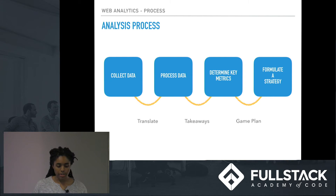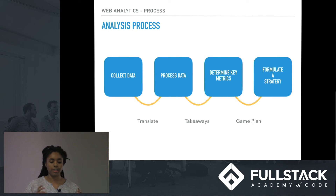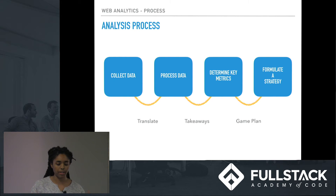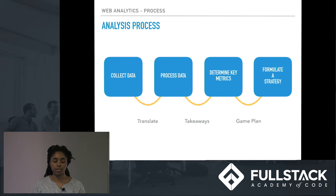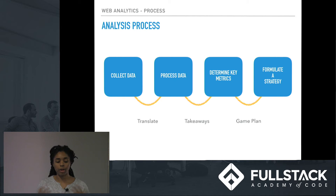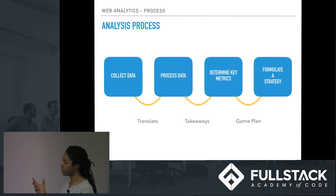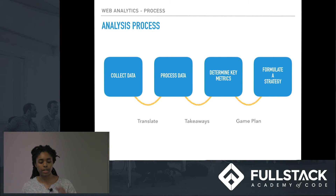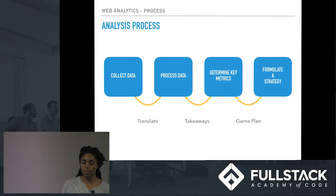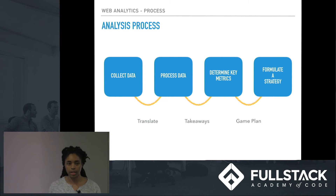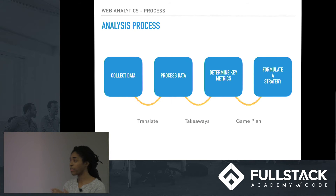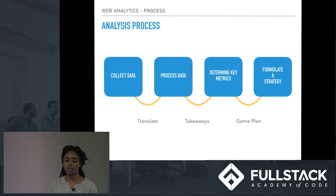Now the data analysis process. This is a condensed version since there are plenty of types of different analytics processes. I've collected this down to the main takeaways you'll see pretty uniformly across different types of web or data analytics. The first and foremost is collecting the data — you need data to study it, so you get that data first using whatever method you want.